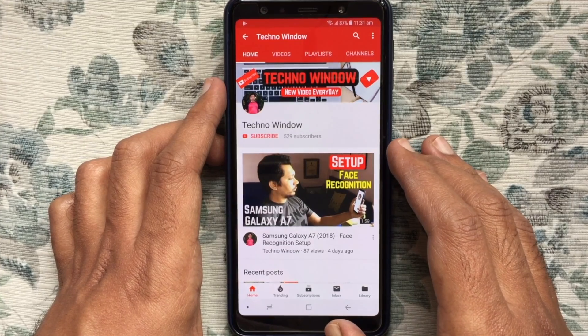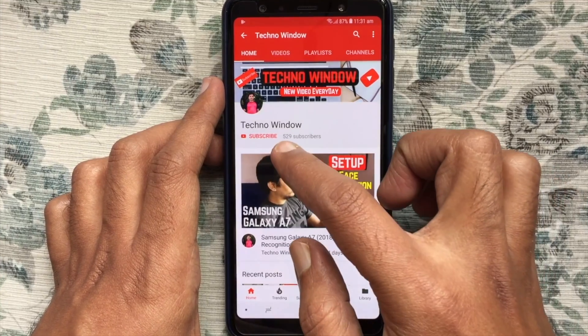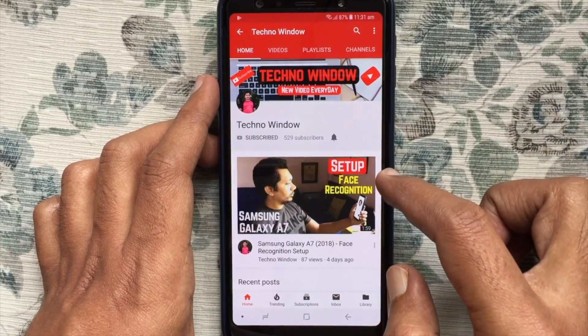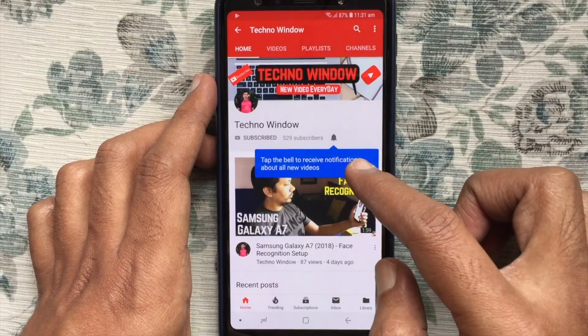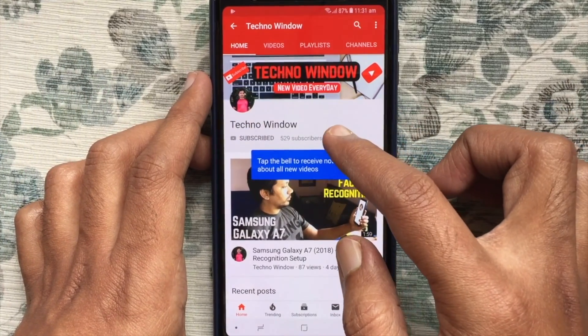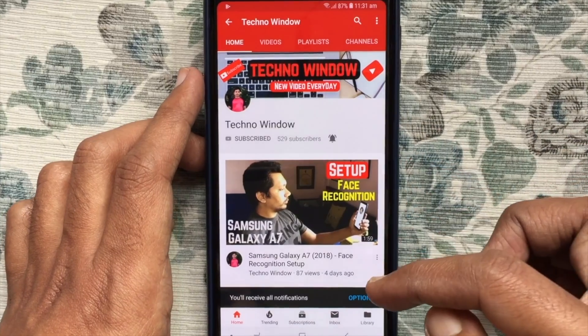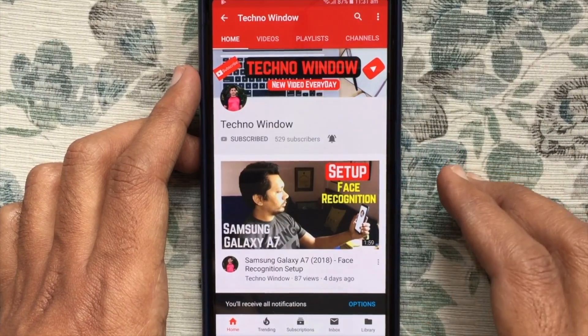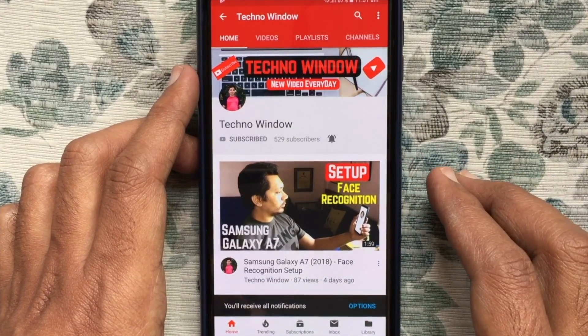Please subscribe to my channel by tapping on the red subscribe button. Also tap on the Bell button to receive notifications about all new videos. Thank you.